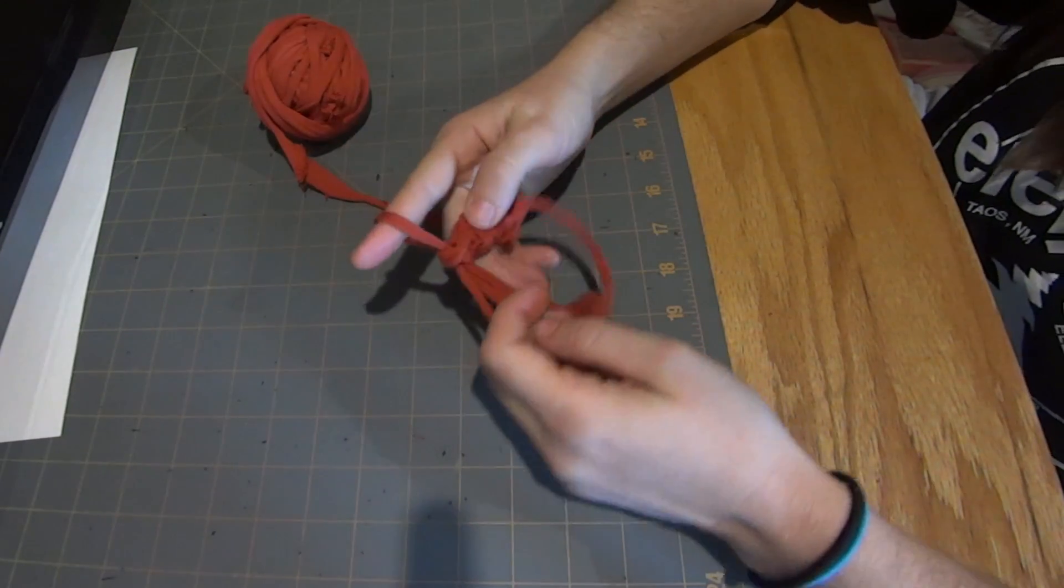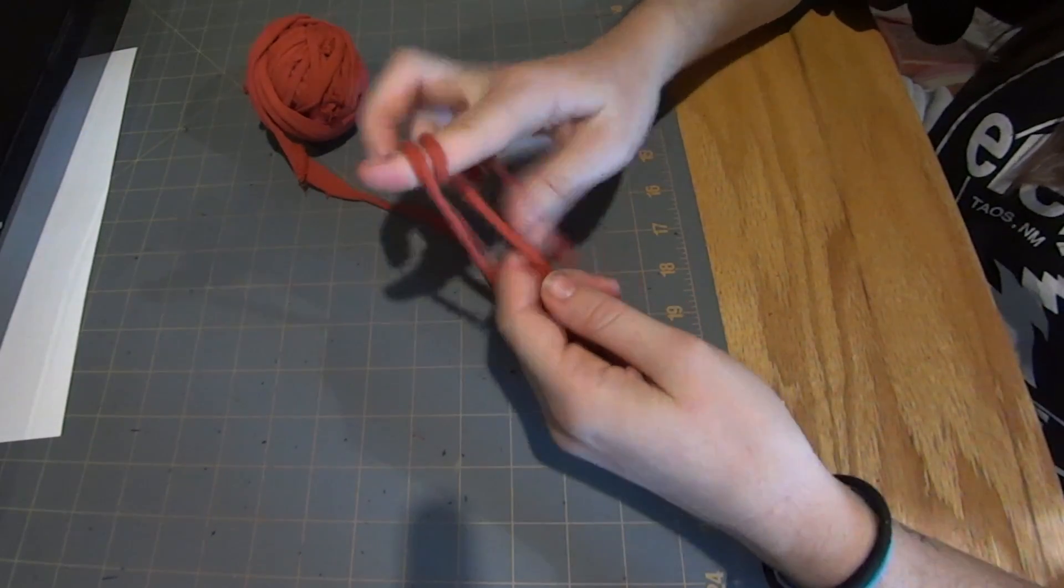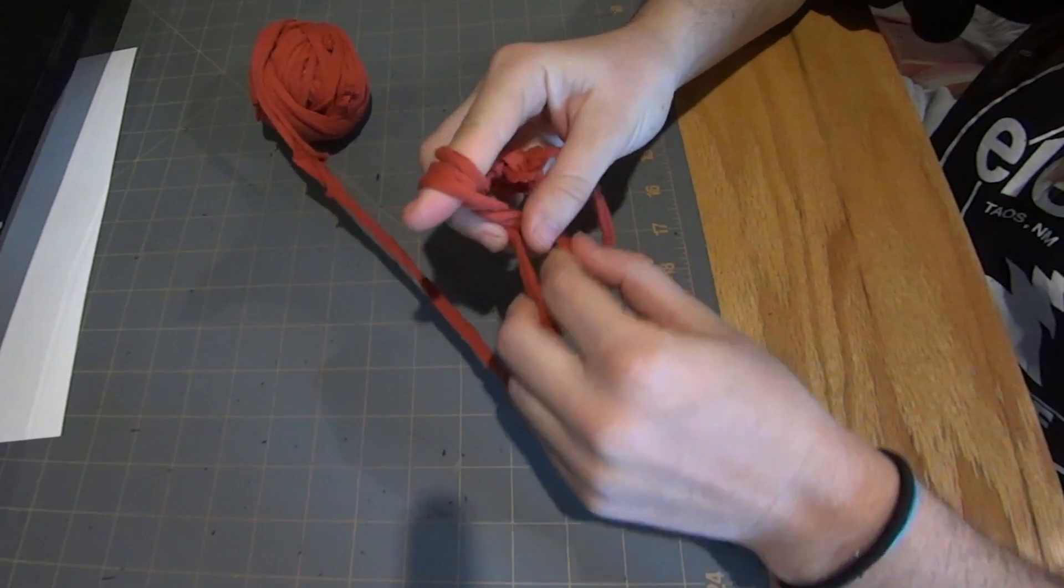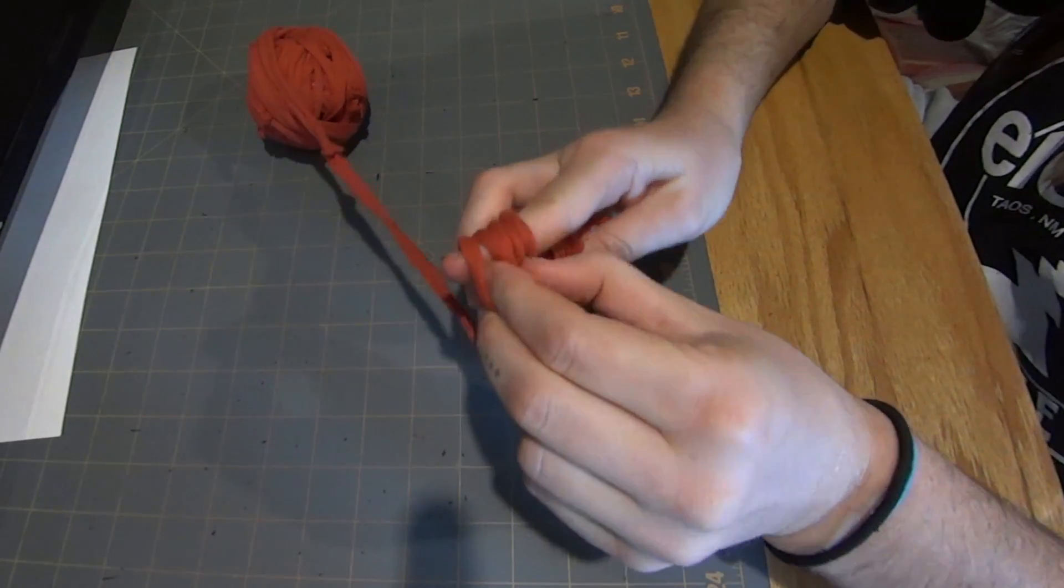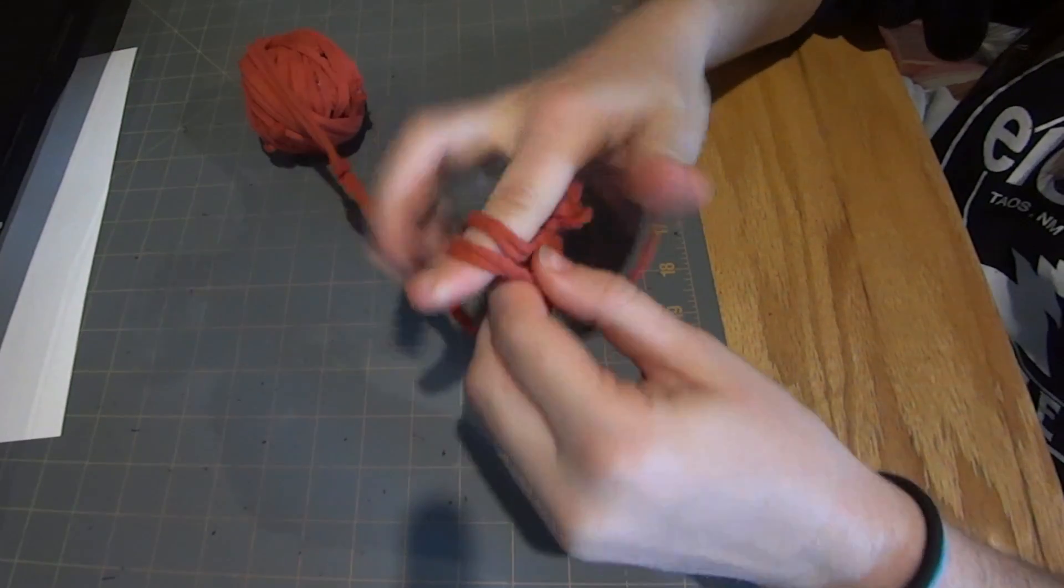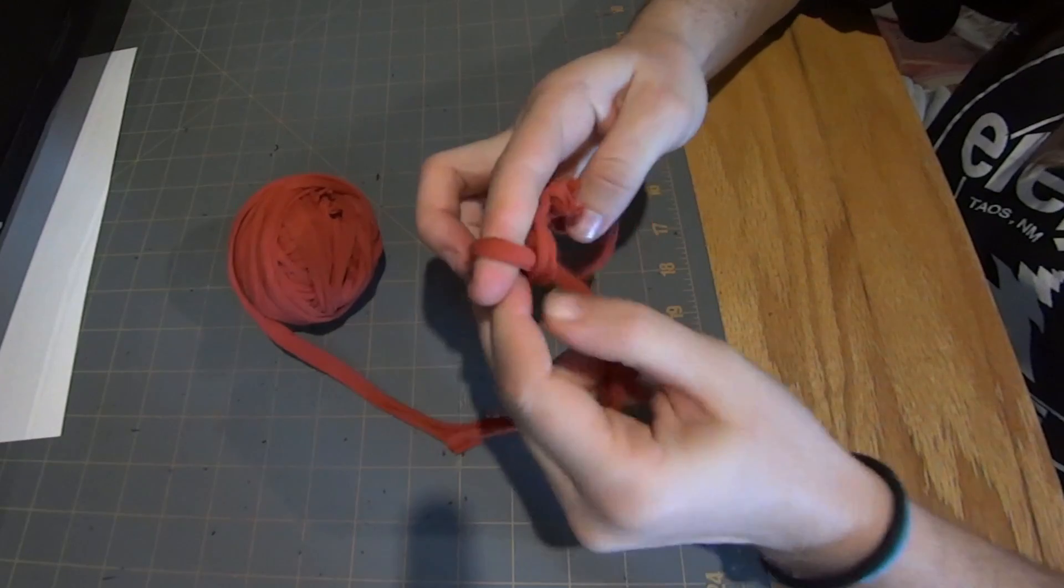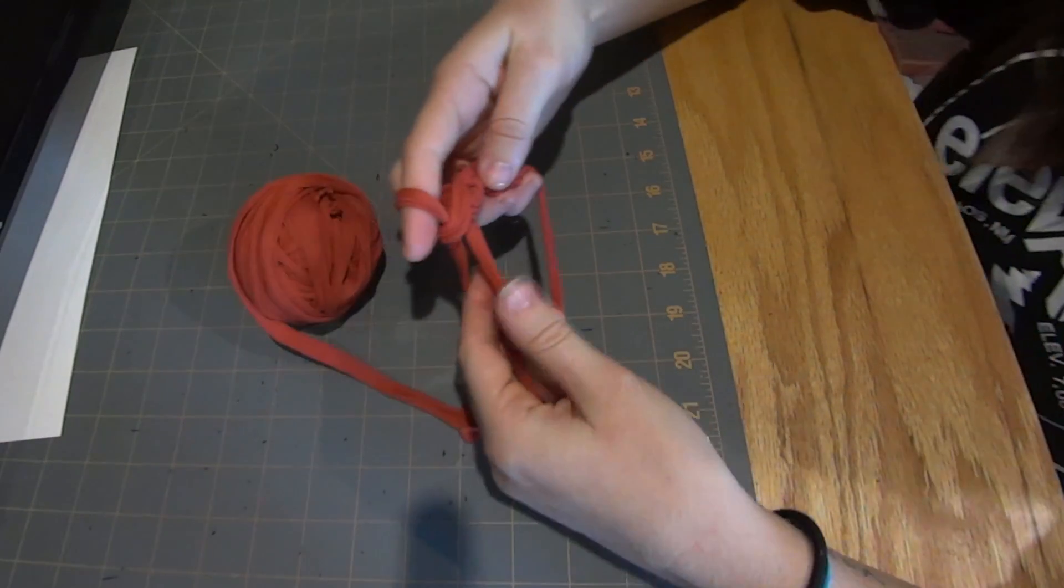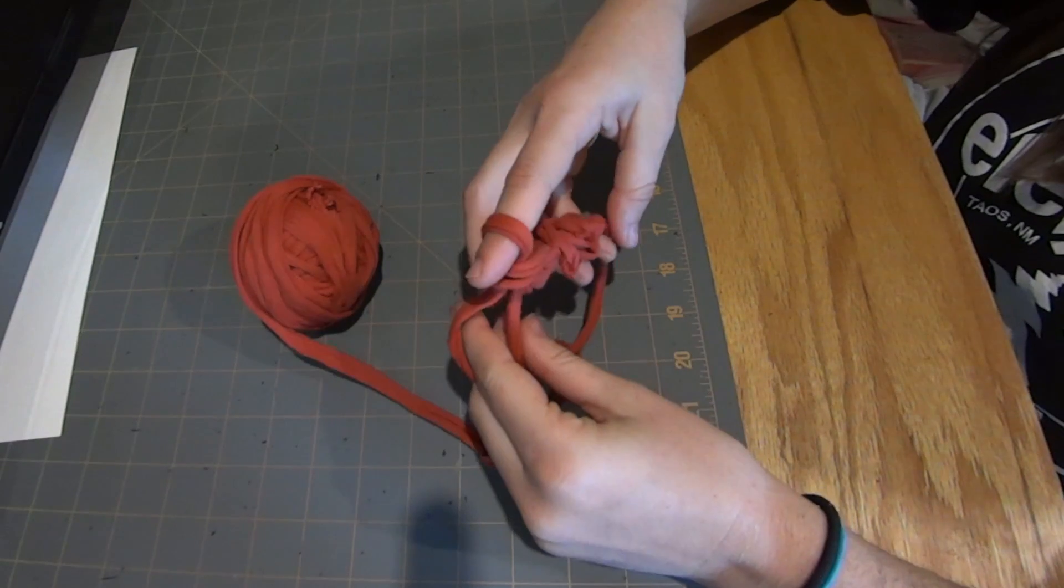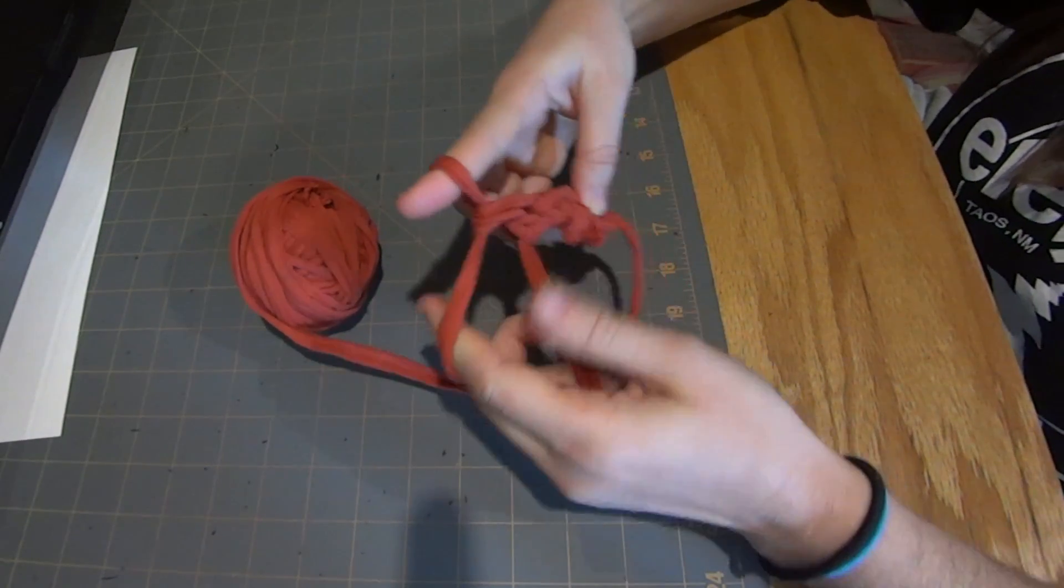And now I'm going to put one double crochet. Yarn over, into the loop, pull through, yarn over, pull through two, yarn over, pull through two. And magic loop is fun because you can kind of include your tail in this and work your tail into your working piece.